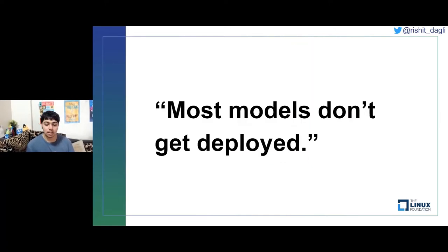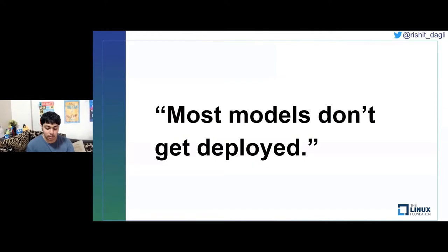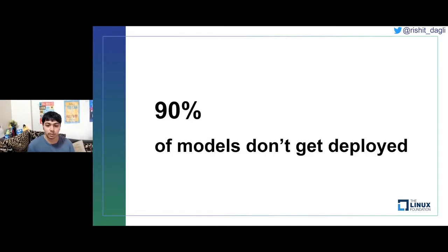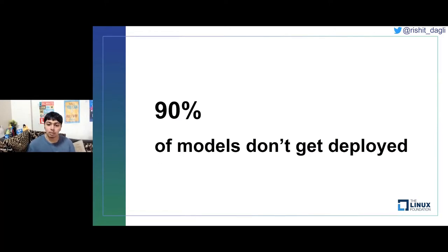Today we'll be talking about making machine learning deployments, because the truth is most models don't get deployed. This may be due to multiple scenarios. If you put numbers to it, 90% of models don't get deployed. A huge chunk of this is due to machine learning being an iterative field, but a lot of this number also comes from not having consistent ways or there being multiple hurdles during deployment.